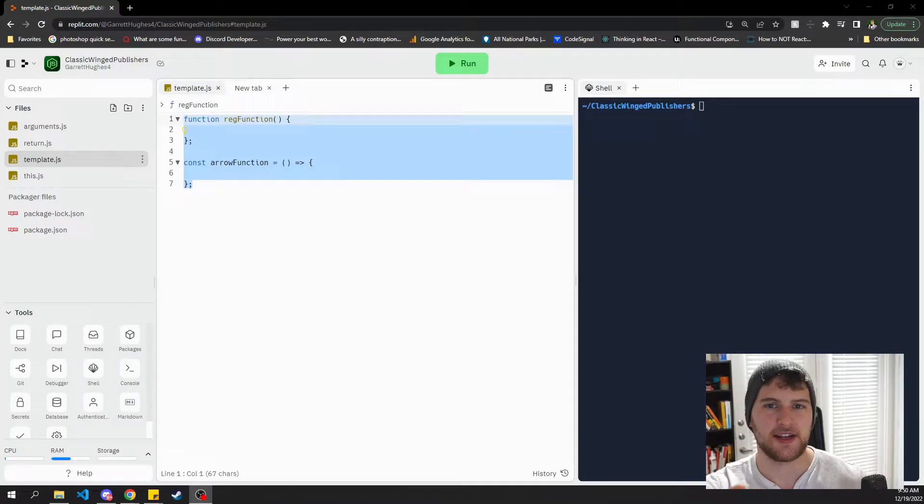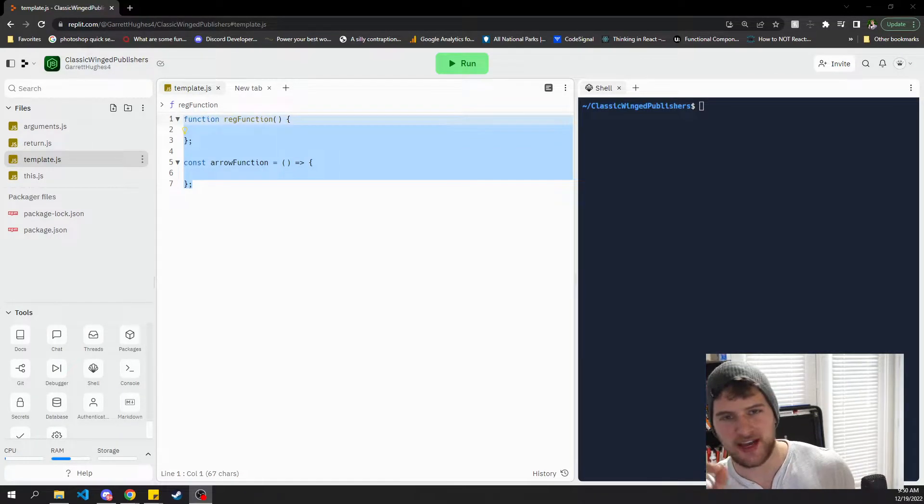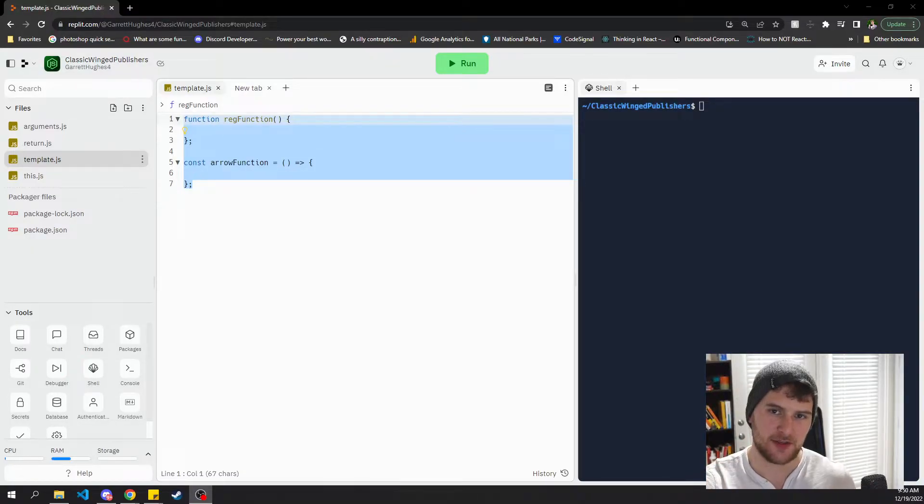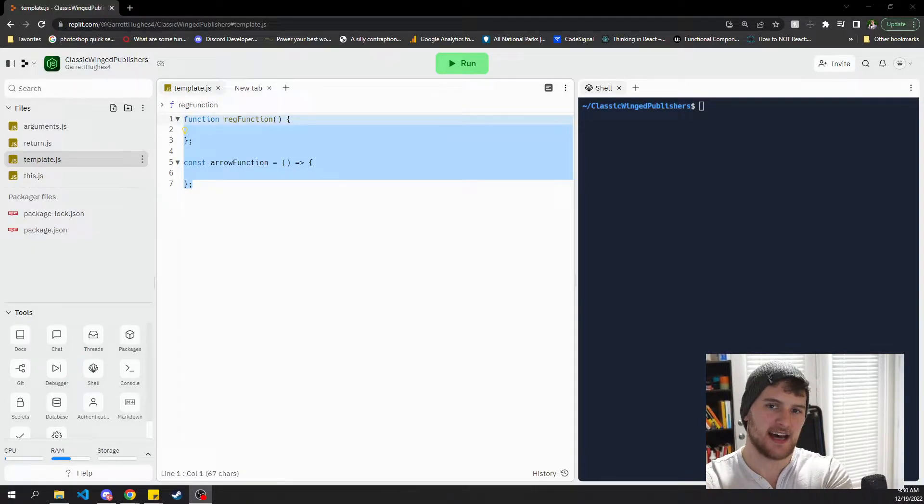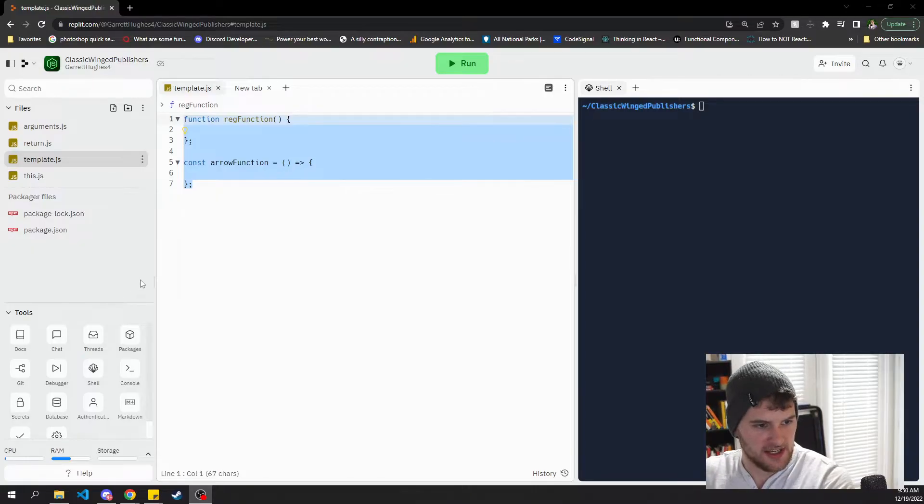What's up guys, Garrett here with self.dev. Today we are gonna go over the difference between arrow functions and regular functions in JavaScript. Had somebody asked me about this on a comment in YouTube so let's get to it.